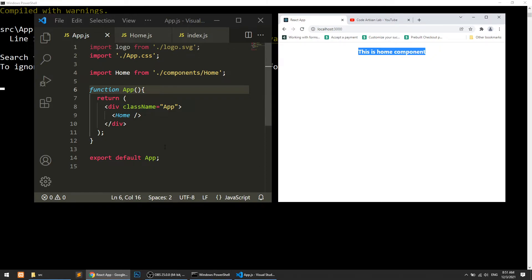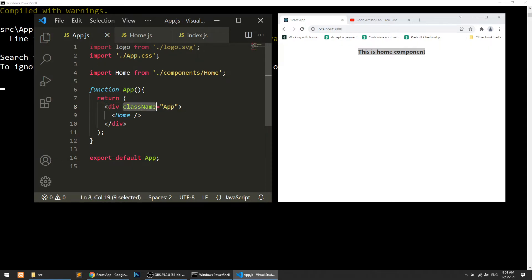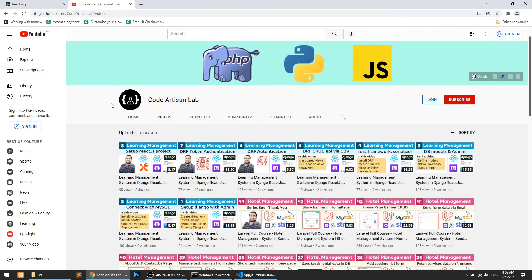In my next video I will show you how we can create the structure for our home page. I have created the design and we will convert that design into React code. We will discuss many things in this project like lifecycle, properties, state management, and more — covering almost everything in React JS. I hope you are enjoying this series. Thank you for watching, and please like, share, and subscribe to this channel.